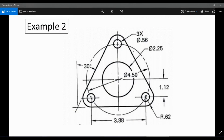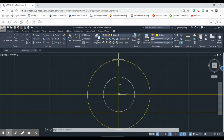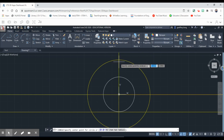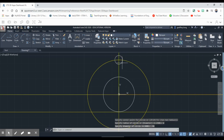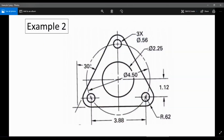We're going to be drawing 0.56 diameter circles. The first one is going to be up here on the top. We come back over here, change our layer back to our drawing layer, specify the center right here, draw out, hit 'D' for diameter, and type 0.56. Let's double-check that — looks good.